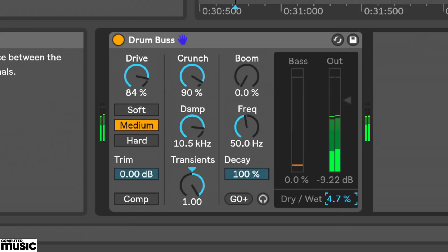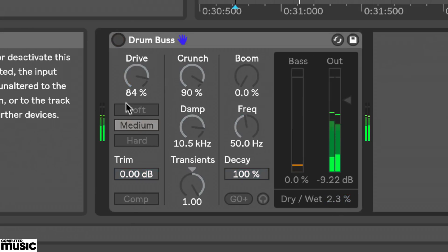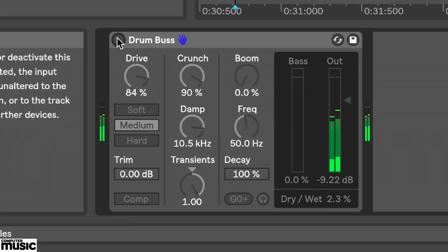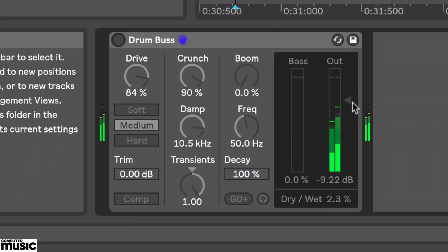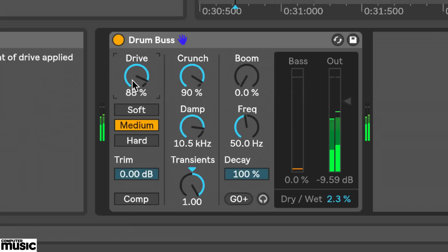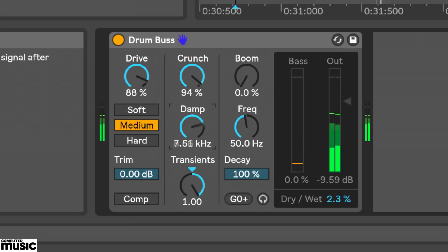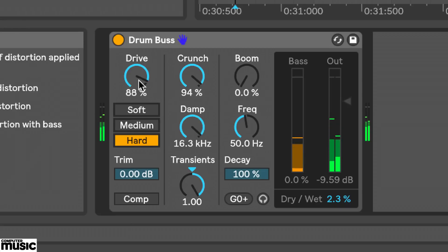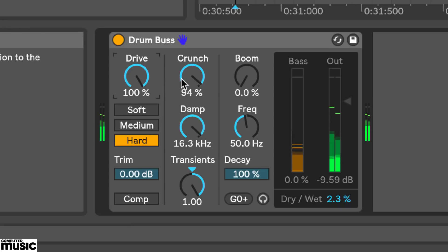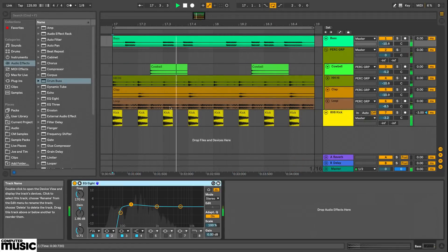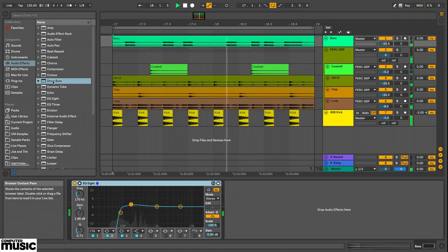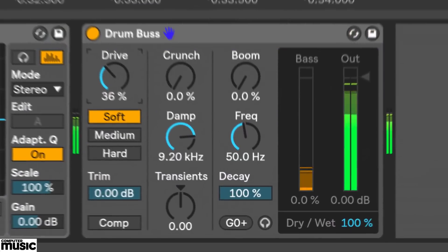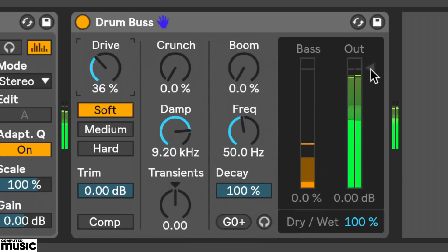So just to wrap up, I don't think any of these processors are particularly groundbreaking by themselves. You've probably already got your favorite third party plugins for these tasks, but I do think the combination of them all together work well as a whole and it's great to have them here in a bundled live device. I do think the boom section is especially nice for adding really clean sub-weight to kick drums. And Drum Buss funnily enough, actually works quite well on non-percussive sounds. I'll load an instance on this bass channel.